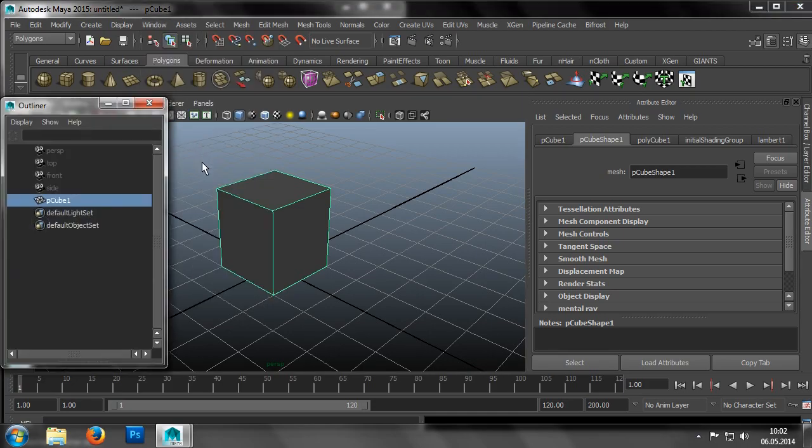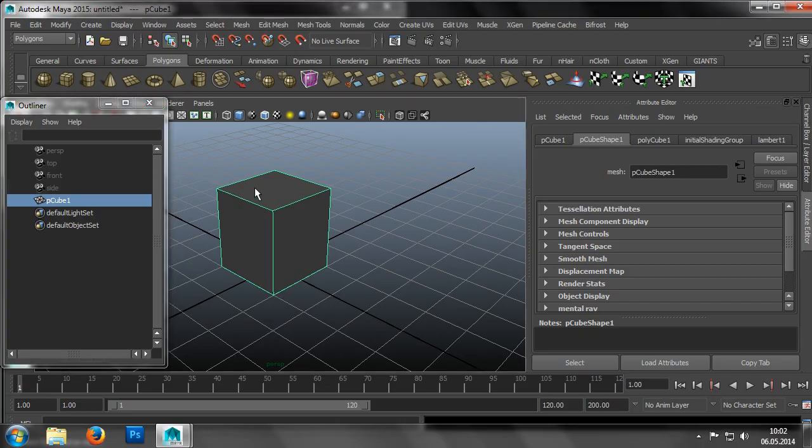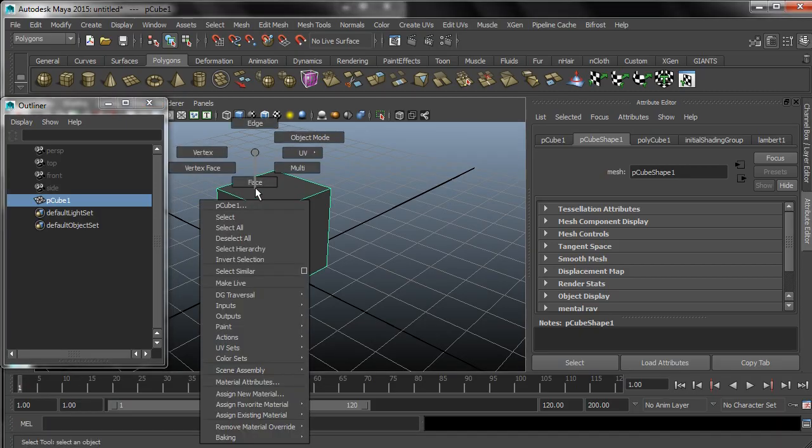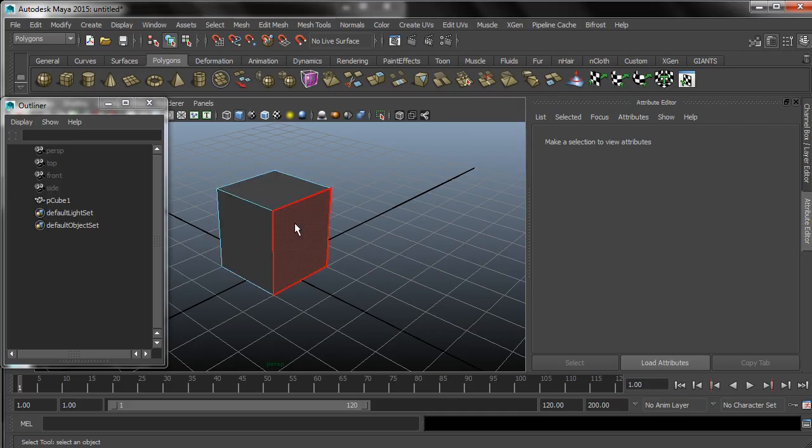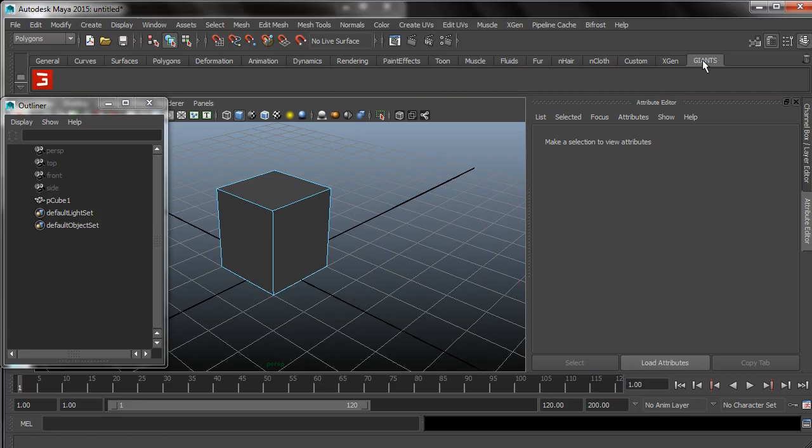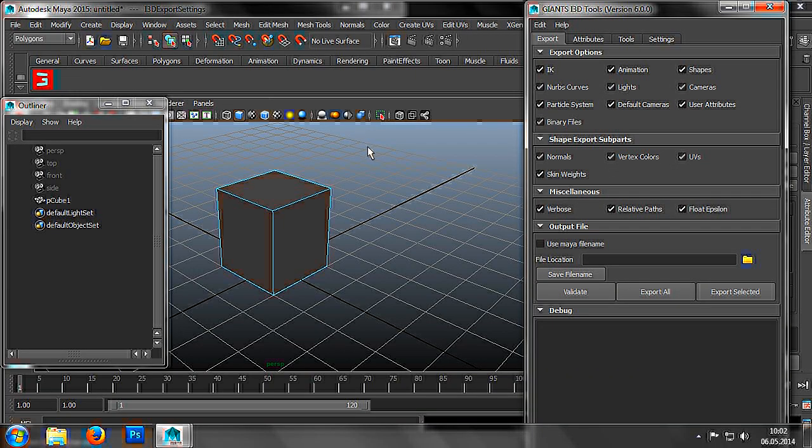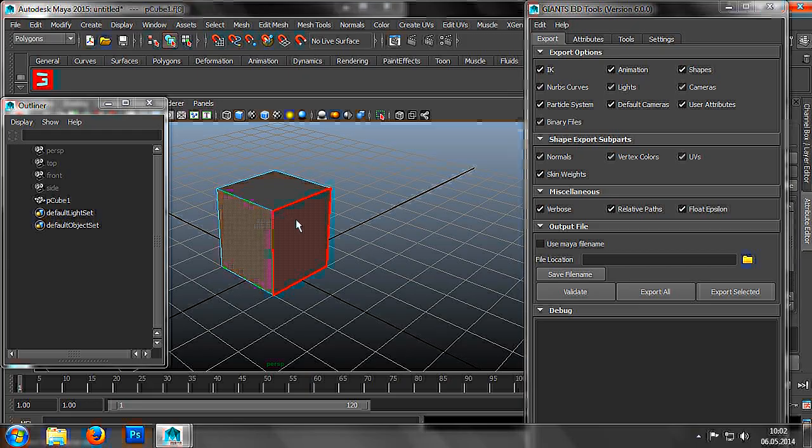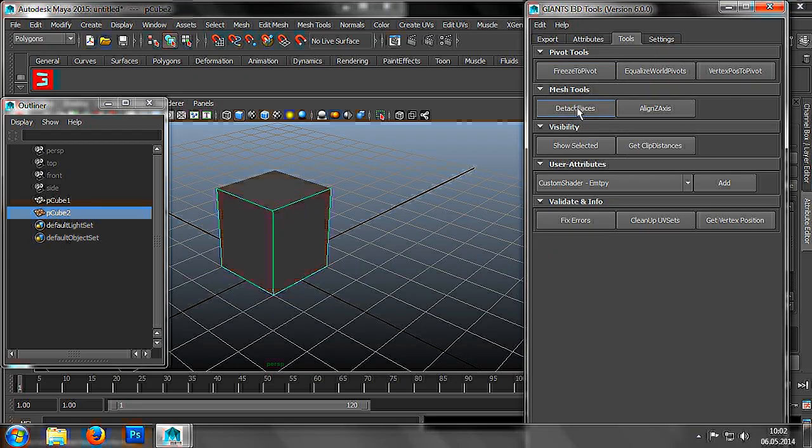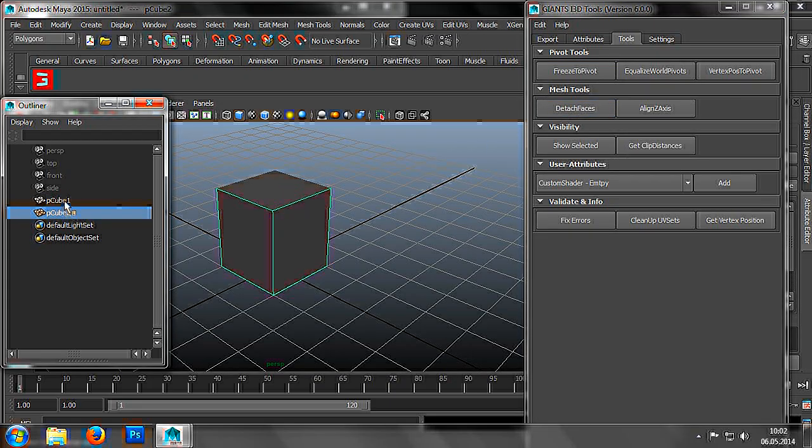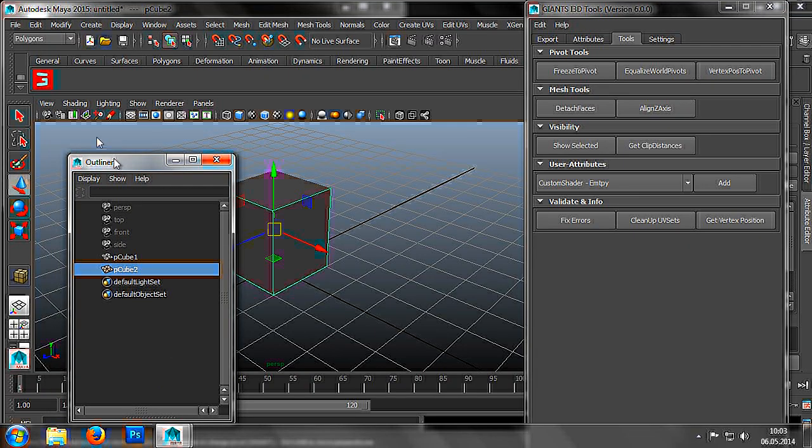Then we select our cuboid and switch into Face mode by right-clicking on our object and choosing the Face option. Now we can select the individual surfaces of the cuboid, which are highlighted as we move our mouse over each surface. Next we open the i3D Tools window, then select the front and a side surface. In the Tools tab, we go to the Mesh Tools category and click the Detach Faces button. As we can see in the Outliner, our cuboid has been split into two objects.